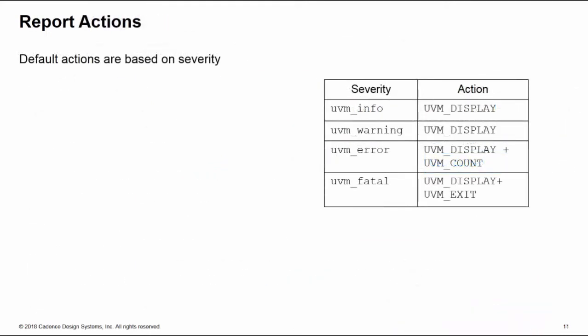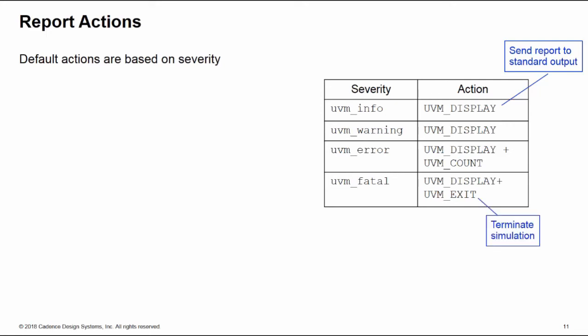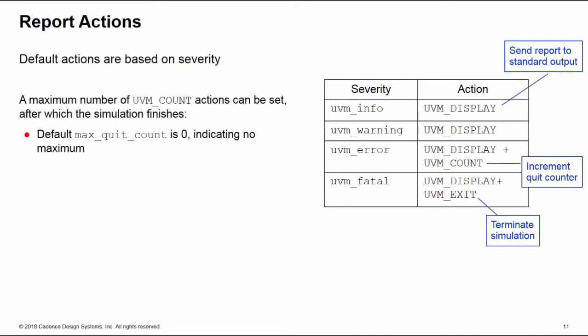So there's the arguments. Now when you execute a report there's a certain series of default actions built into UVM, and these are based on the severity of the report. All of your reports of all severity are displayed, which means that the output is sent to the printer, the standard output. Fatal severity messages execute a UVM_EXIT action which terminates the simulation by default. And an error severity executes a UVM_COUNT action, and what this does is it increments what we call a quit counter.